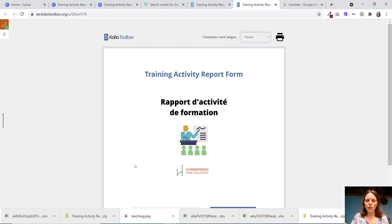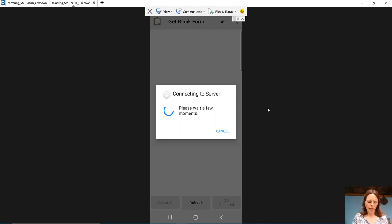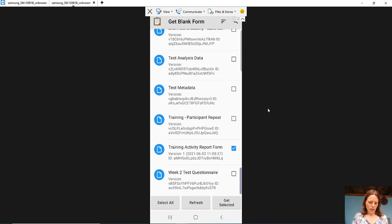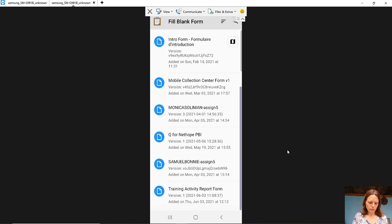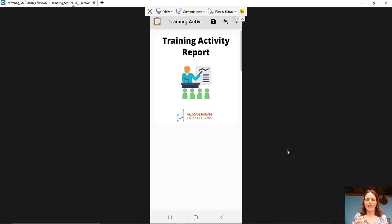So in your ODK Collector, Kobo Collect app, we're going to get blank form, training activity report form. We're going to get the selected one. We're going to tap okay. And then we're going to fill blank form. And there's our training activity report form at the bottom. And you can see that again, what we have is that image that comes up first thing.